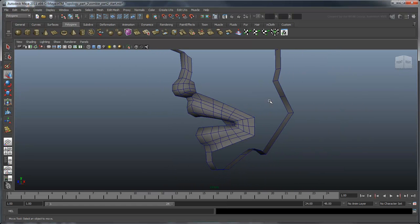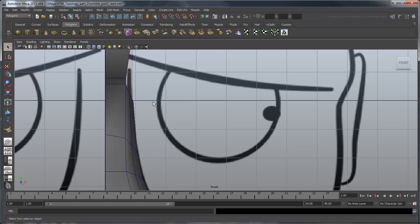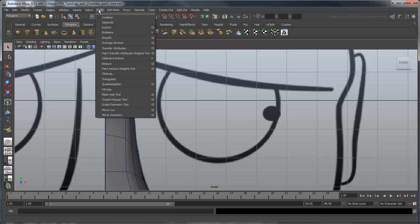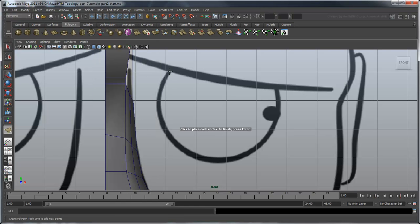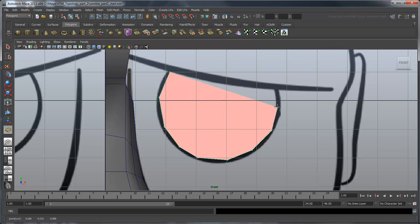Next, let's start on the eye socket. Switch to the front view. Once again, we'll be making use of the Create Polygon tool. Build a polygon around the eye that has 12 vertices evenly spaced out.